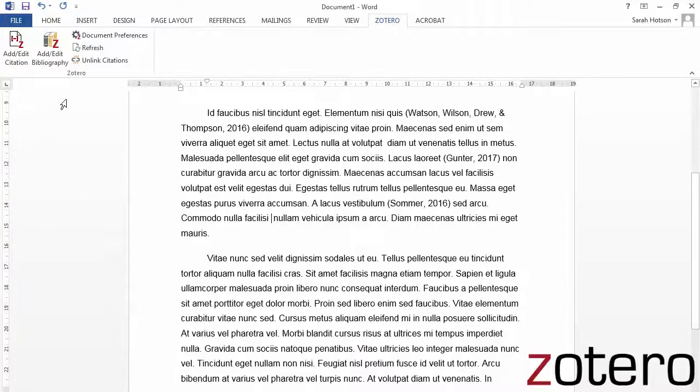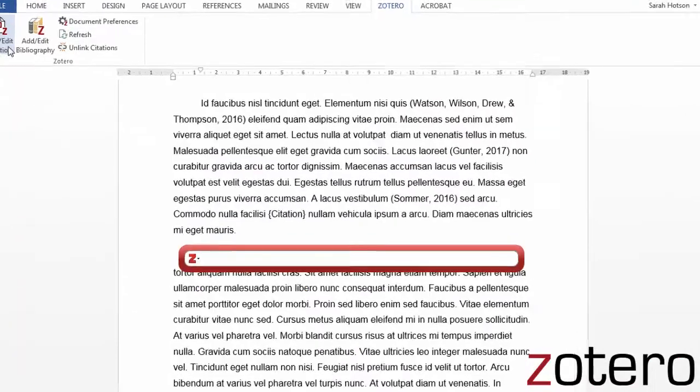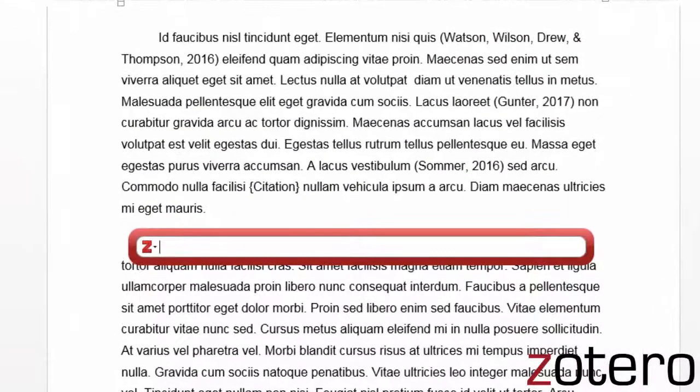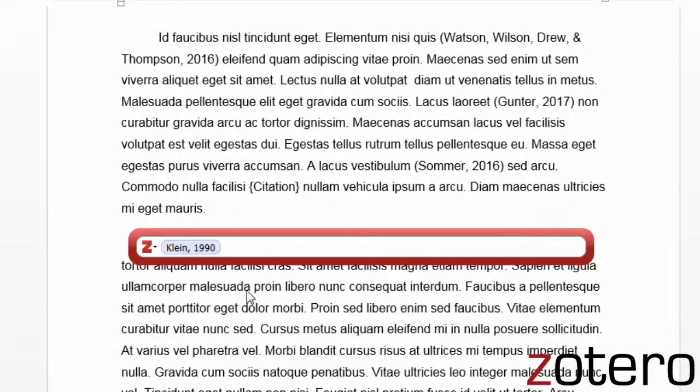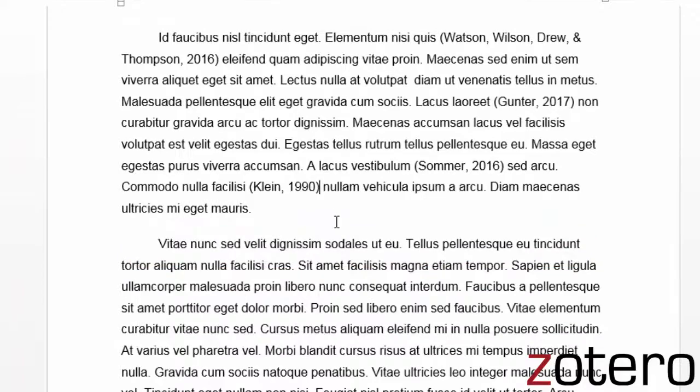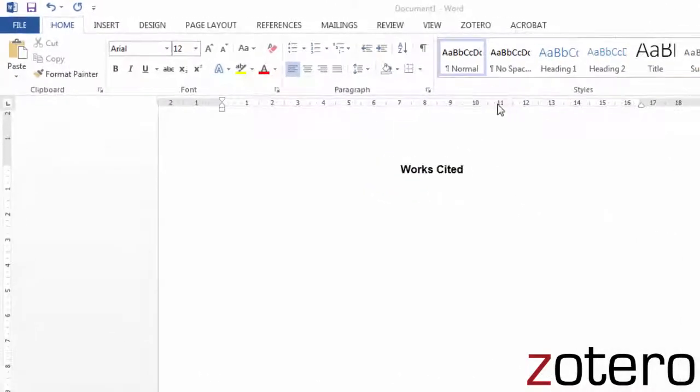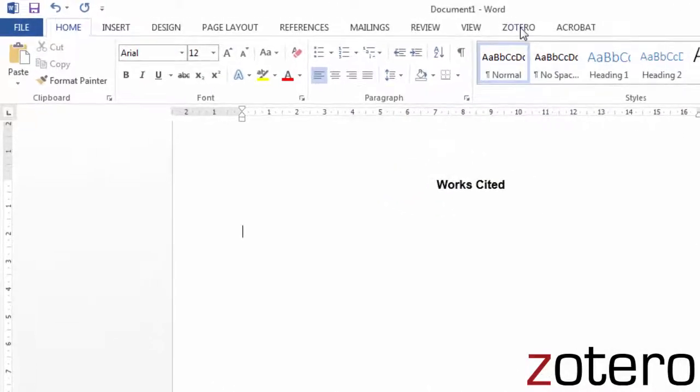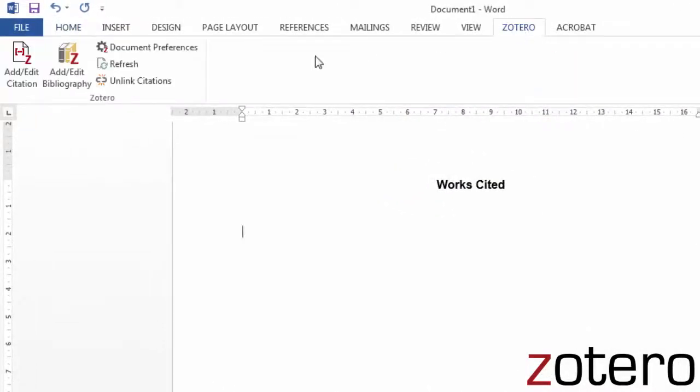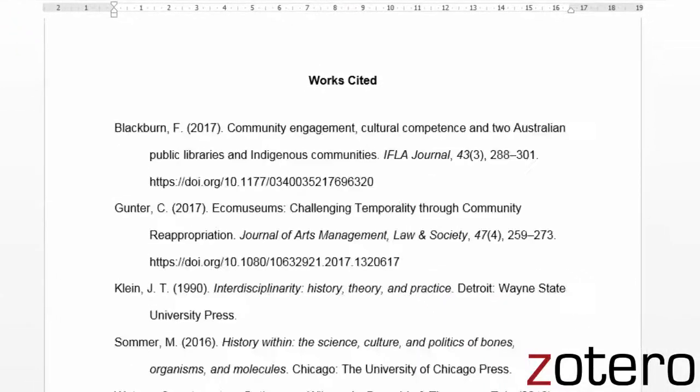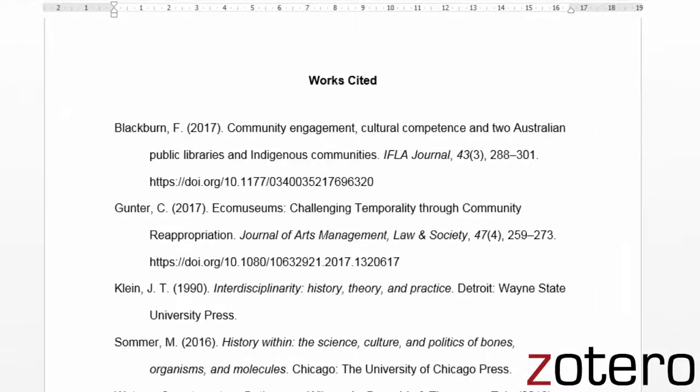Once you've started writing, you can easily generate in-text citations and bibliographies using plugins that work with your word processor. It's always a good idea to proofread your citations, but citation managers still do a lot of the heavy lifting for you when it comes to putting together your reference list.